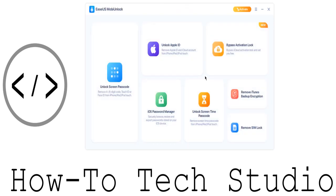Without any further ado, make sure you check out the links in the description because this tool is really useful. So go ahead, check it out. We've got our own unique code in there. So, check out MobiUnlock by EaseUS. And if you fancy giving us a run for our money on how to screen record and become a YouTuber, then check out their screen recorder as well.